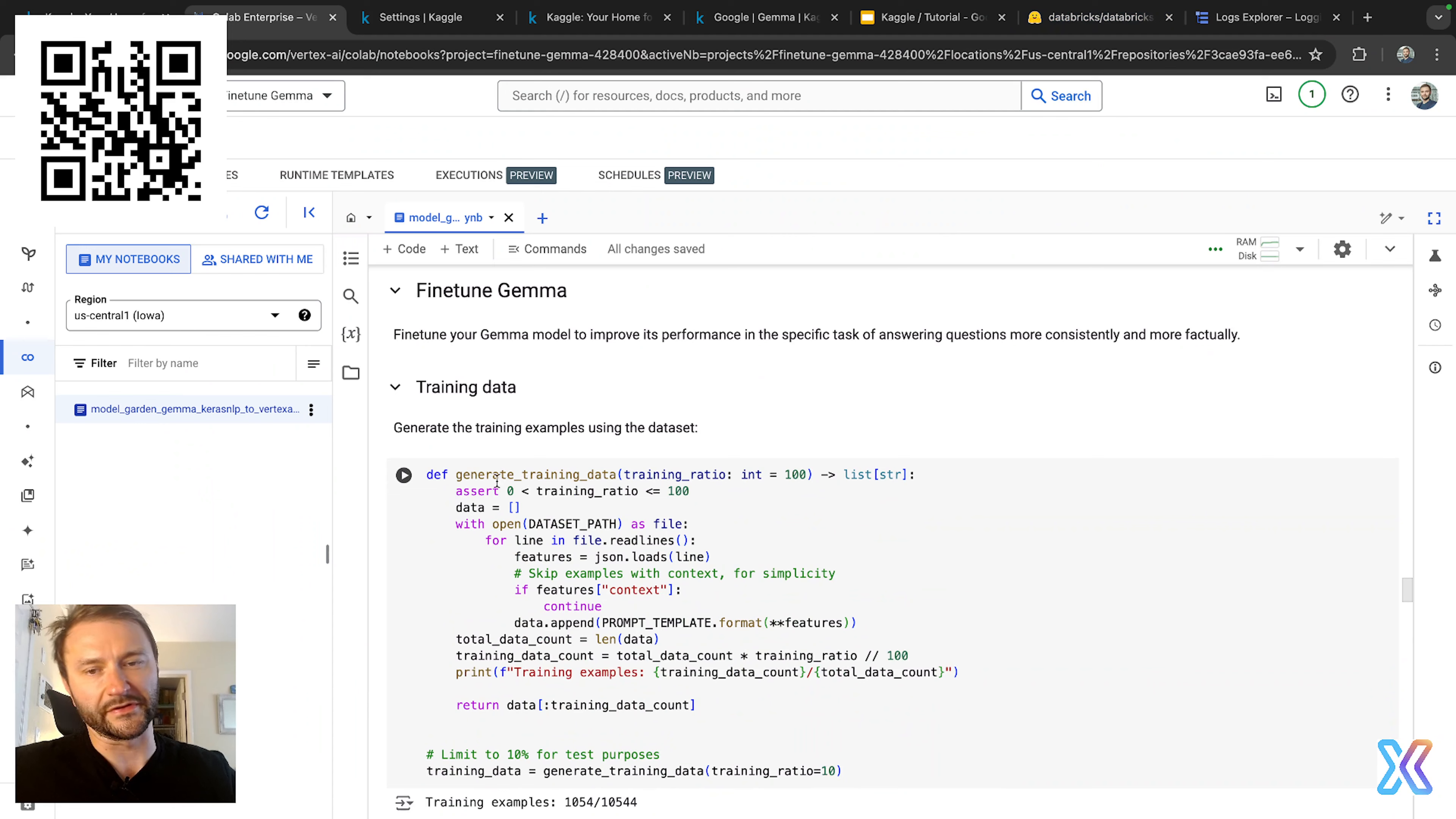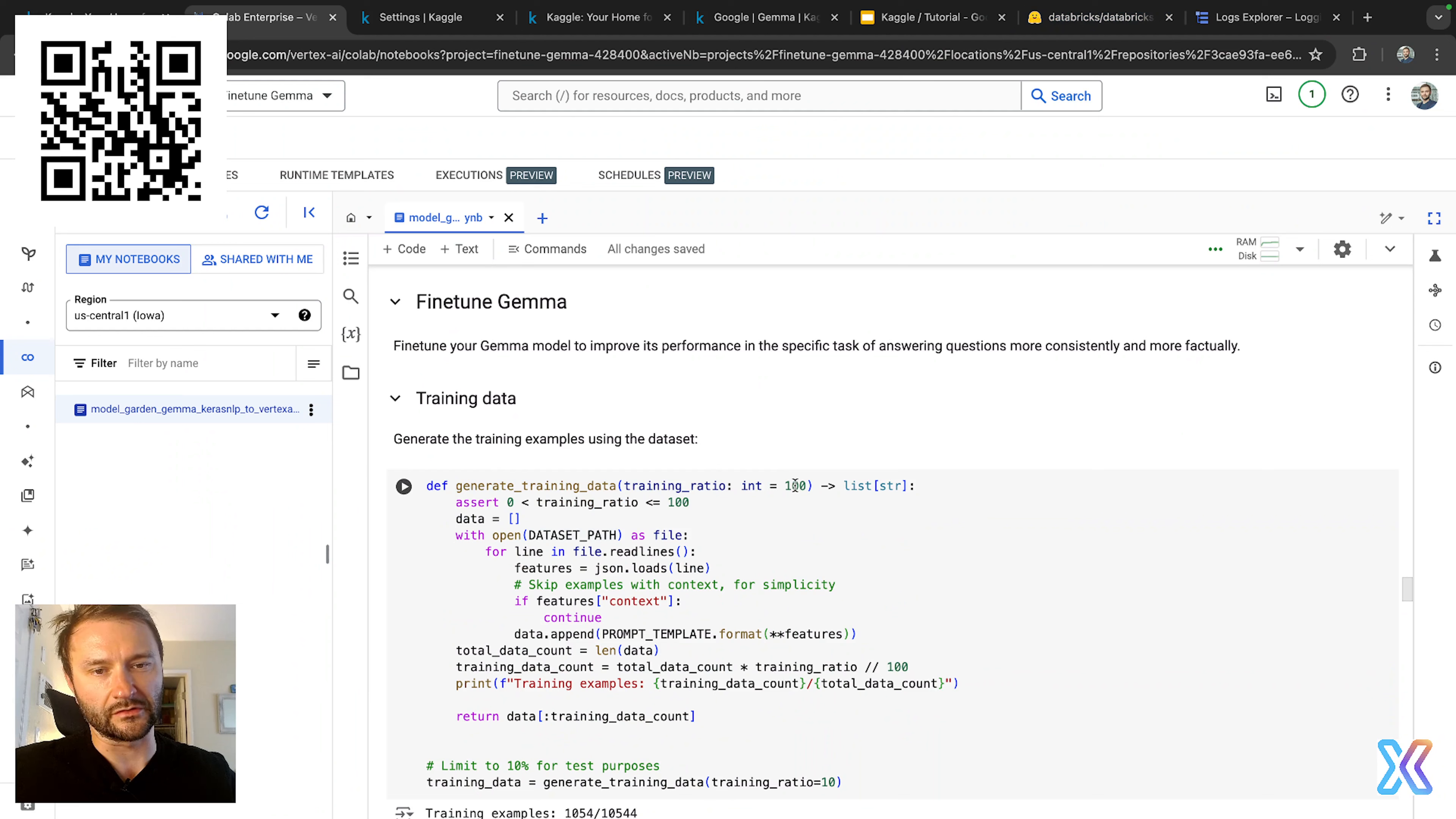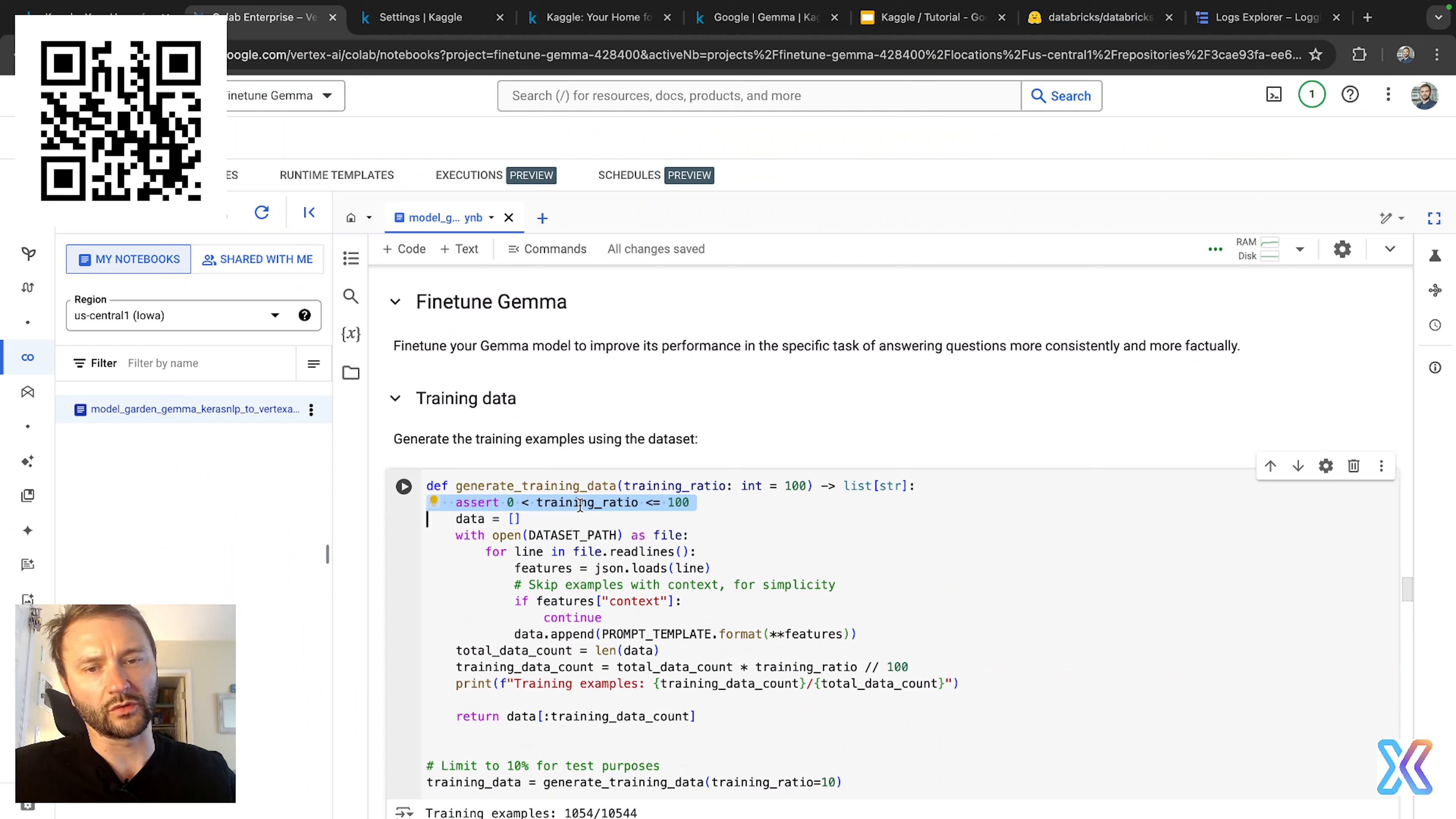Let me explain that one by one once again. Generate_training_data defines a function that takes an optional training ratio parameter, it's defaulted to 100, and returns a list of formatted training examples. Then this line here ensures the training ratio is within the valid range from 1 to 100.